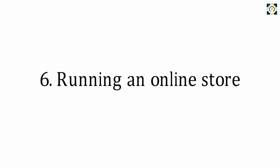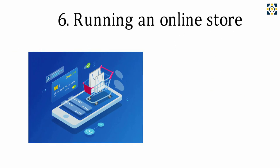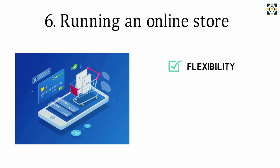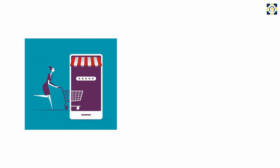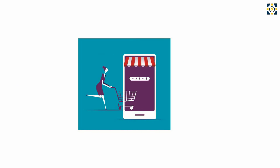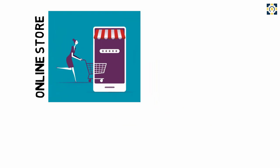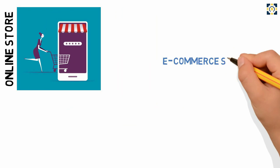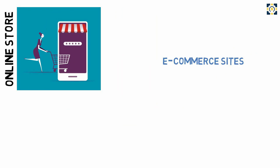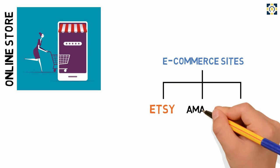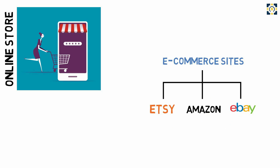Number six: Running an online store. With an online store, you have lots of flexibility and low overhead costs as opposed to a brick-and-mortar retail storefront. You can run your business through an established e-commerce site like Etsy, Amazon, or eBay, or build your own website on a platform like Shopify.